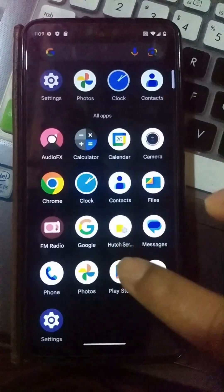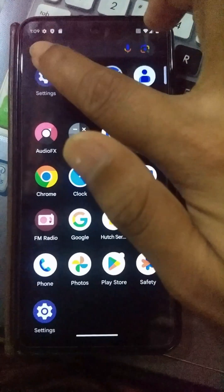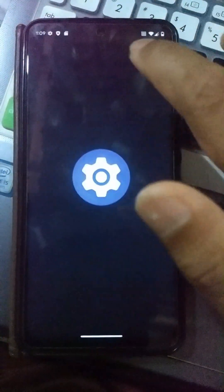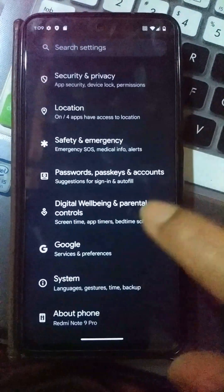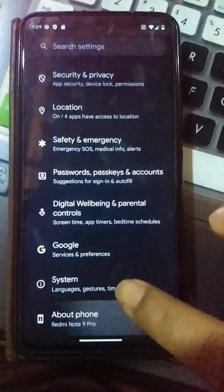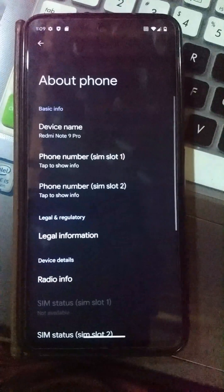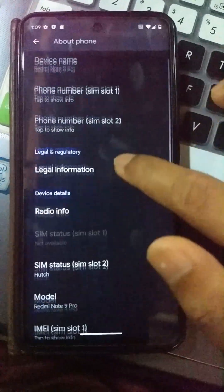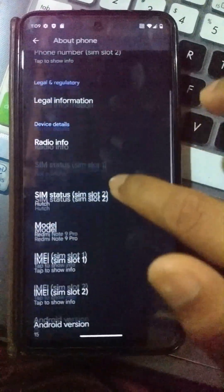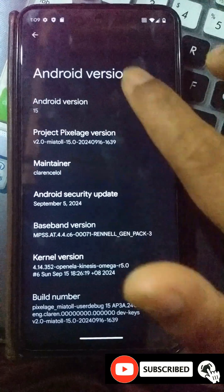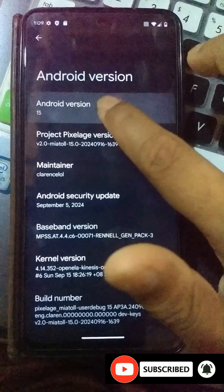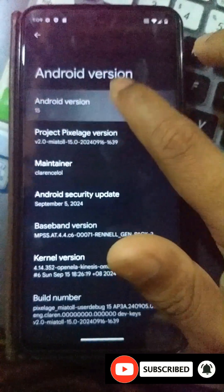Here you can see we have successfully installed the Pixel Edge Android 15 custom ROM on our Xiaomi Note 9 Pro device. With that, I'm going to wind up this video. Thank you all for watching this tutorial. Please subscribe to my YouTube channel, turn on notifications, and join with me.